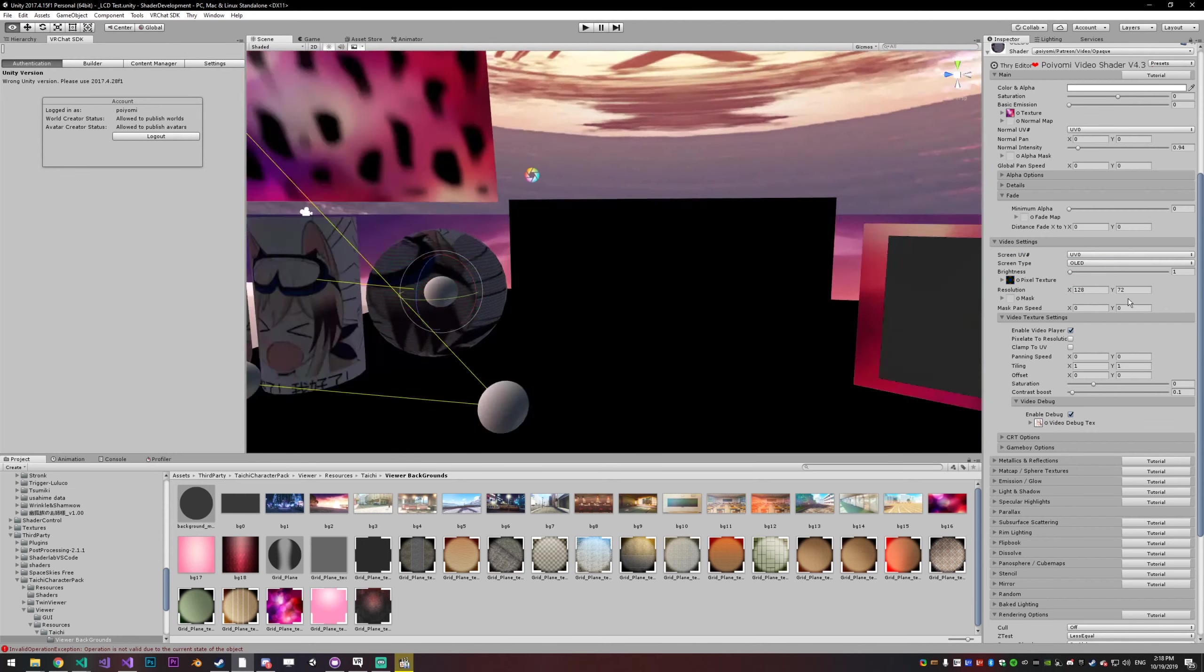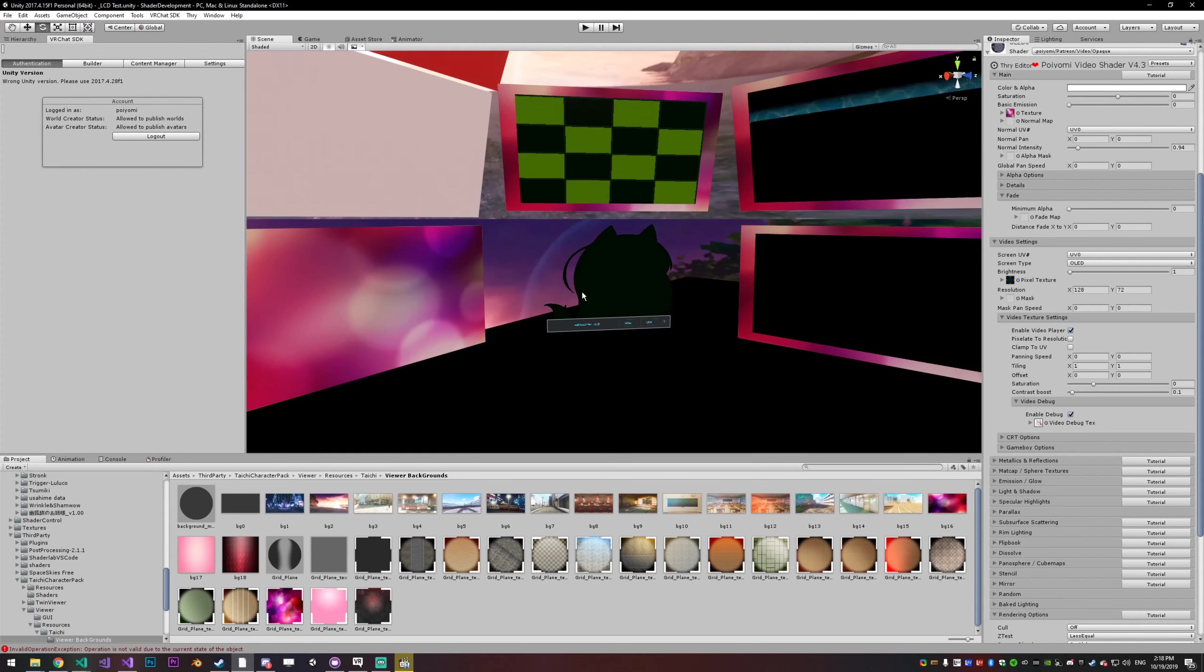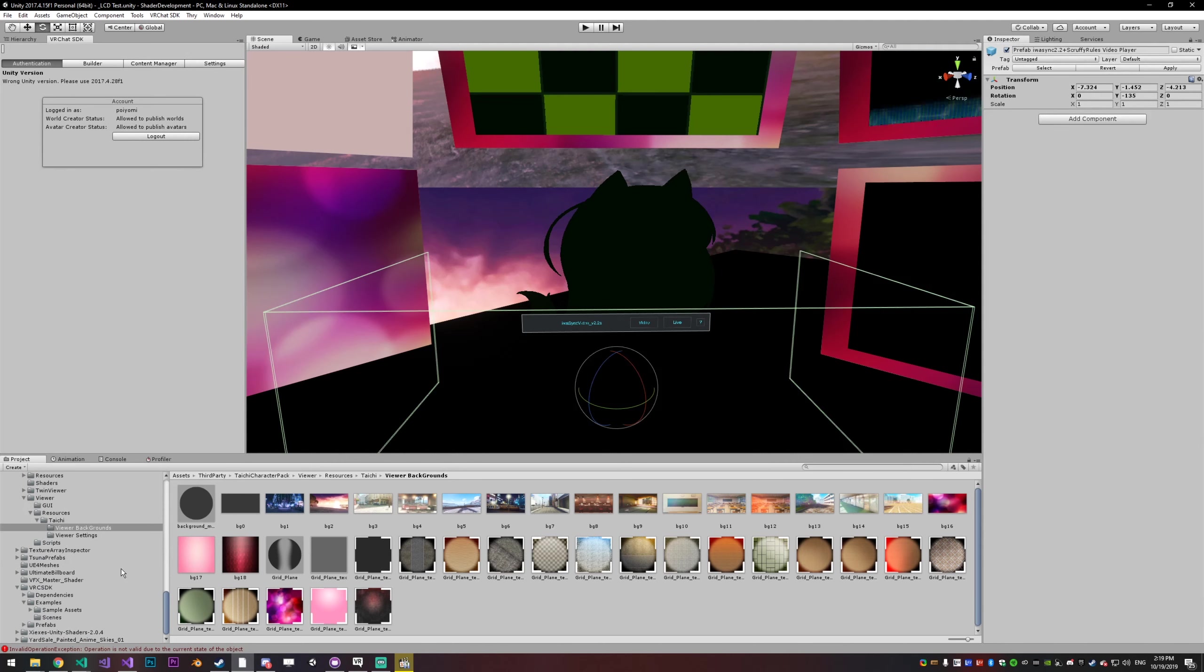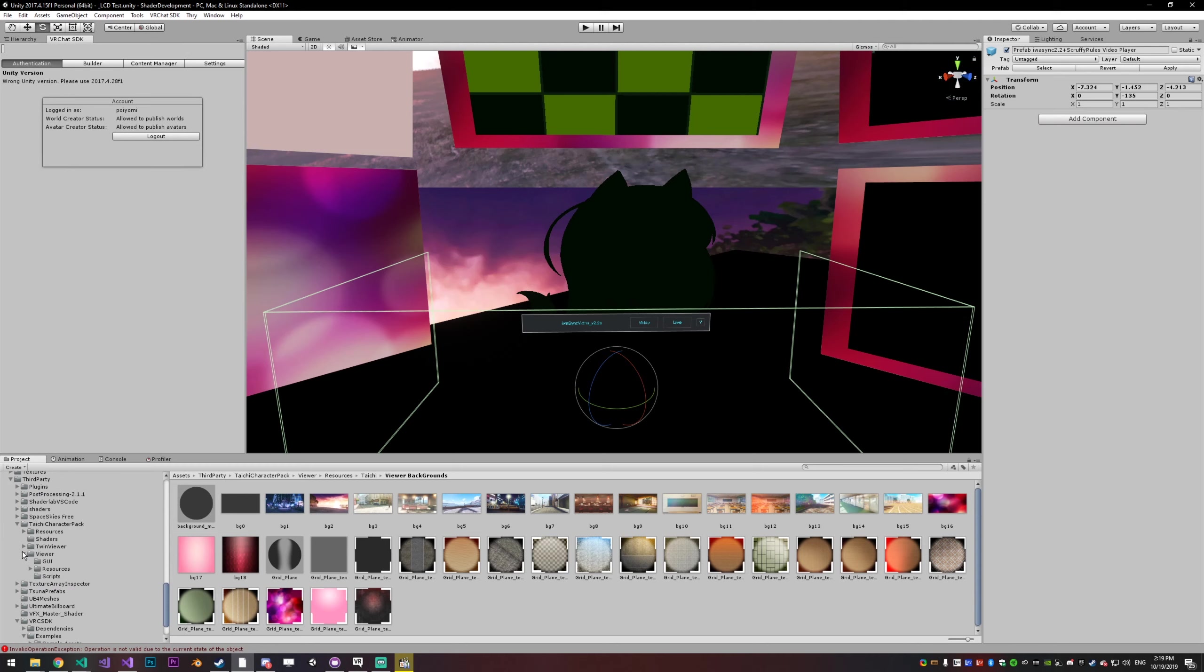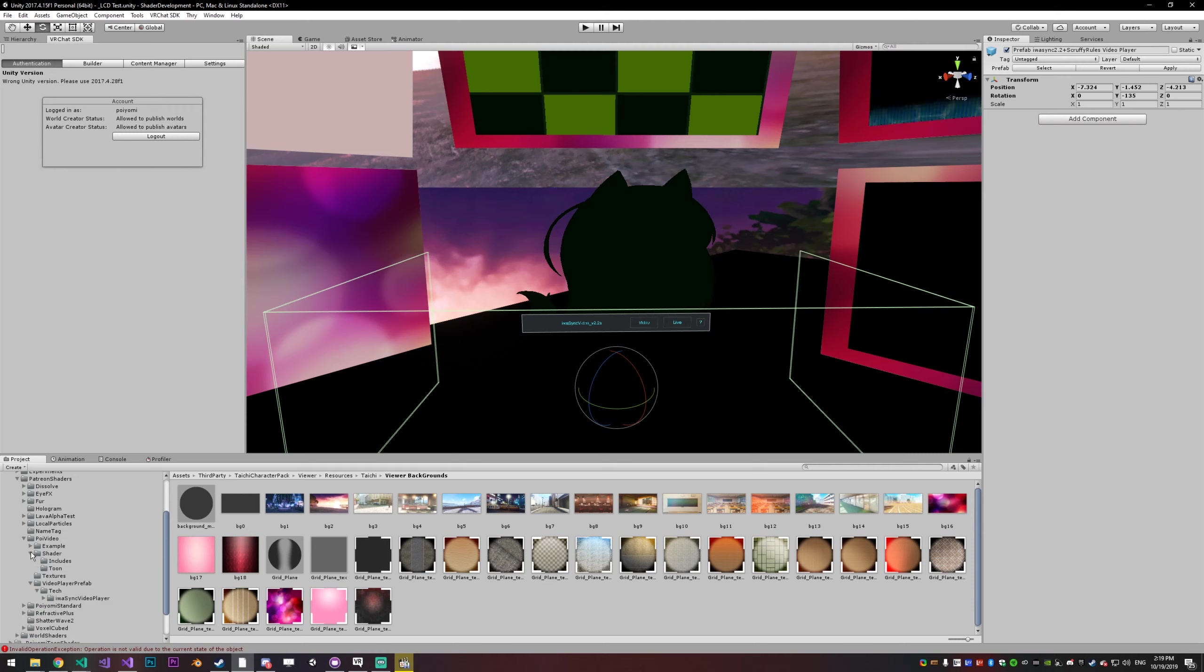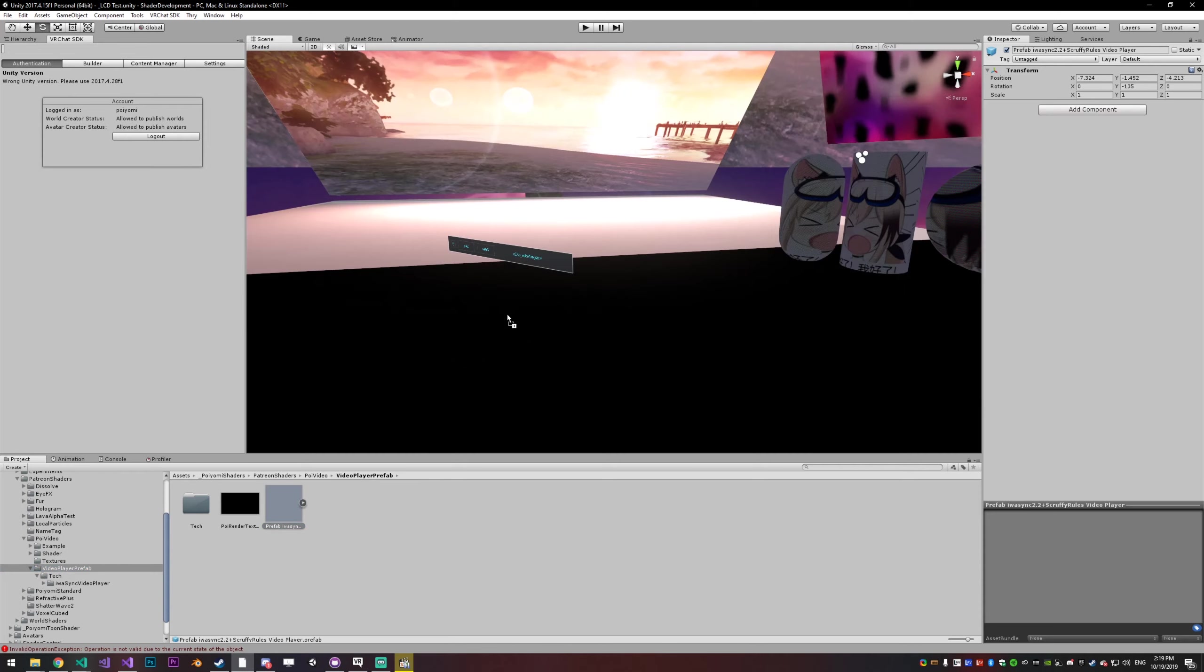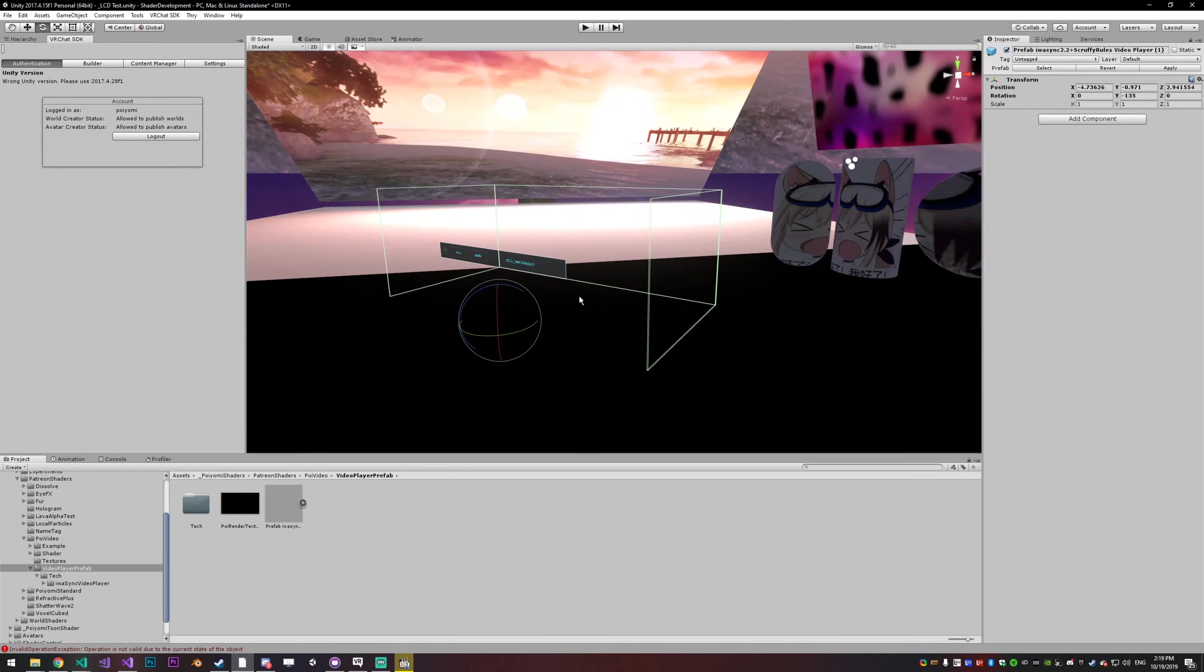I think that basically covers the shader. Now I'm going to cover how to get it to actually work because your basic video player is not going to just work out of the box. You need some adjusted settings and I have included just a basic prefab that you can drop in your world. So if I go to Poyomi shaders right here and go to Patreon and into the Poy video folder, you can see video player prefab here and there's just a prefab. You can drop that into your world wherever you want. And it will just work. That's all there is to it.